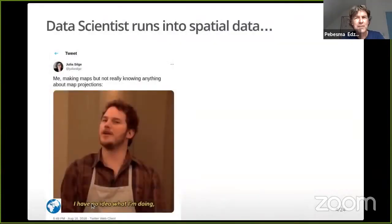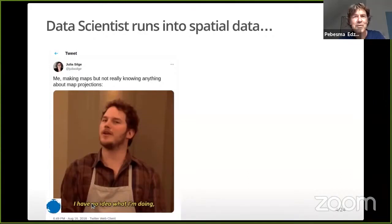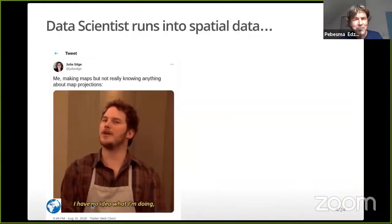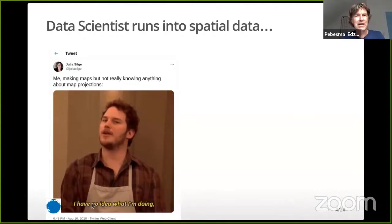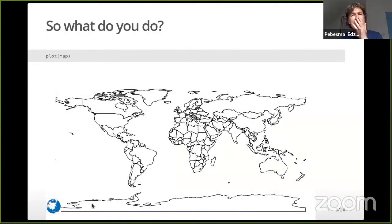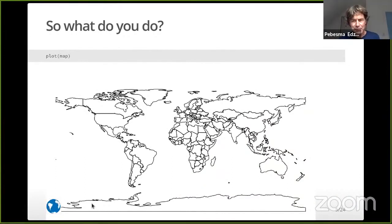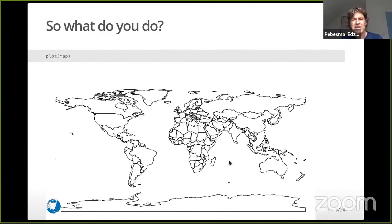I had an example here of a well-known data scientist active on Twitter trying to make maps and running into the problem of having spatial data and having to make a map. There was a nice thread with follow-up advice that was very helpful. But anyone doing this basically runs into creating something and asking what to do — thinking, oh, there might be a plot command. So let's try to plot this world map. And then we see this.